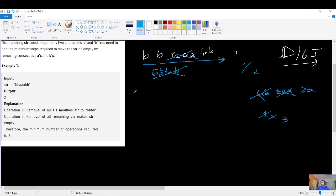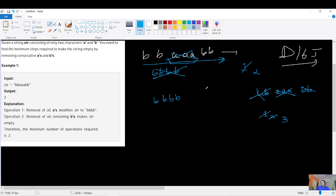Thinking about this from an interview perspective: since we want minimum steps, one initial idea is to find the character with the maximum consecutive frequency and remove that first. Using a for loop to find the maximum consecutive frequency, I would remove the character repeating the most first, then handle the remaining characters.